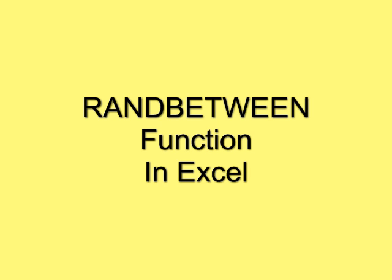In this demonstration, we're going to look at the RANDBETWEEN function in Microsoft Excel. We're going to show four different methods of getting this function.